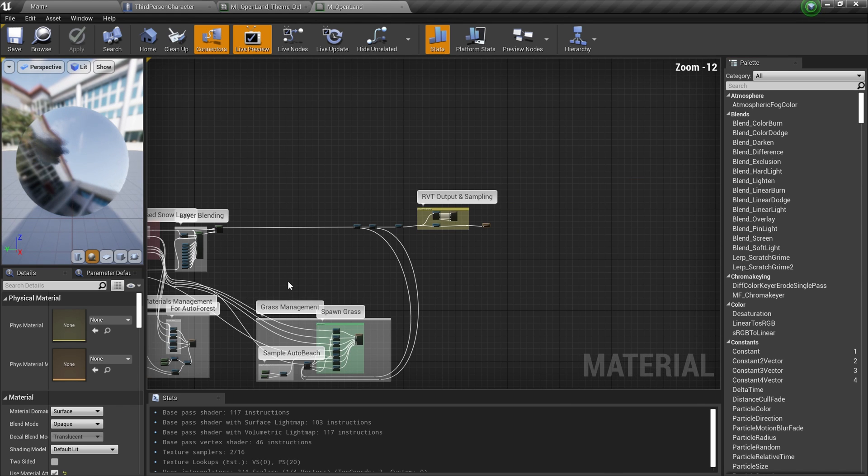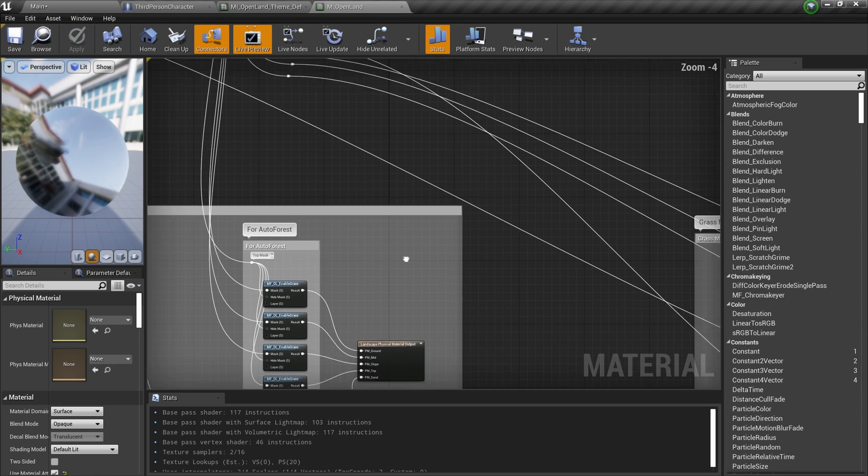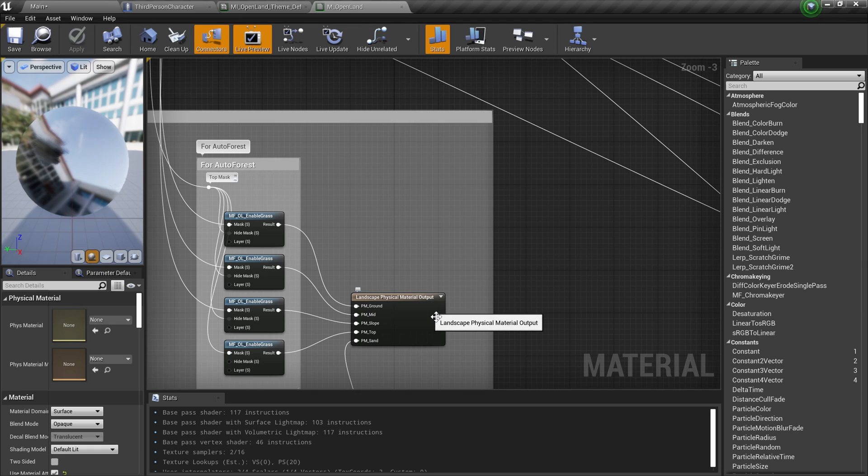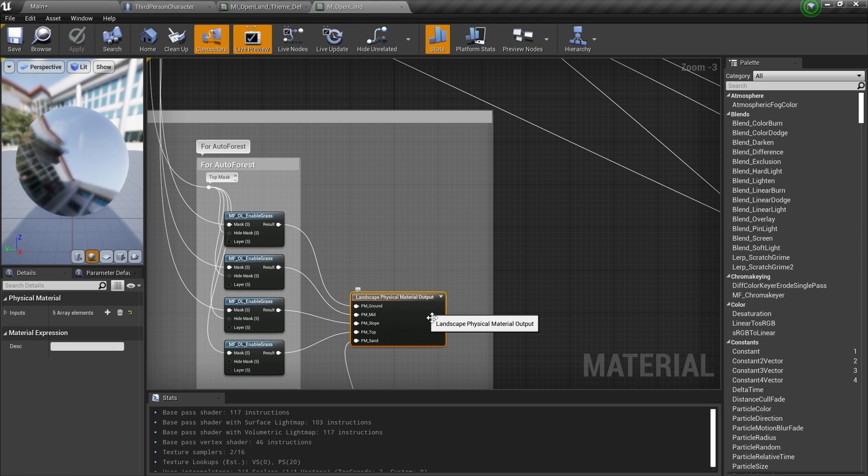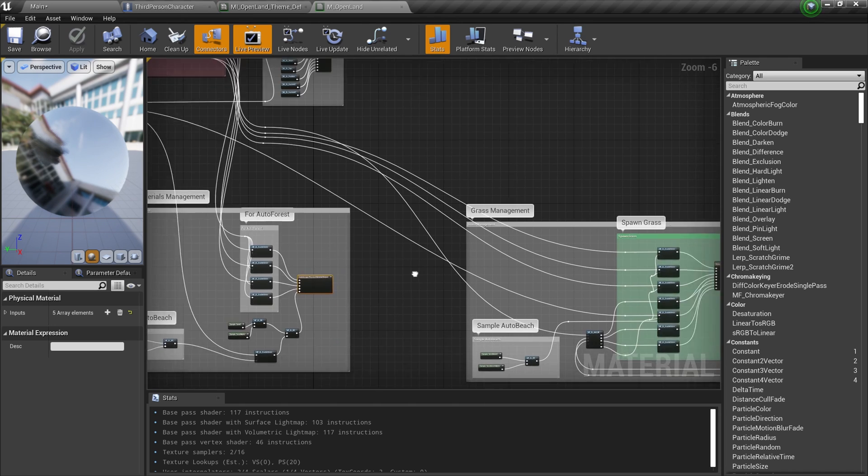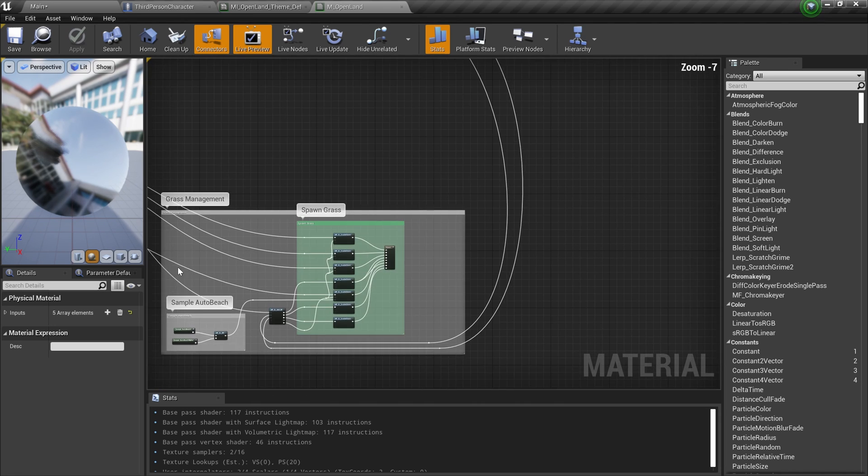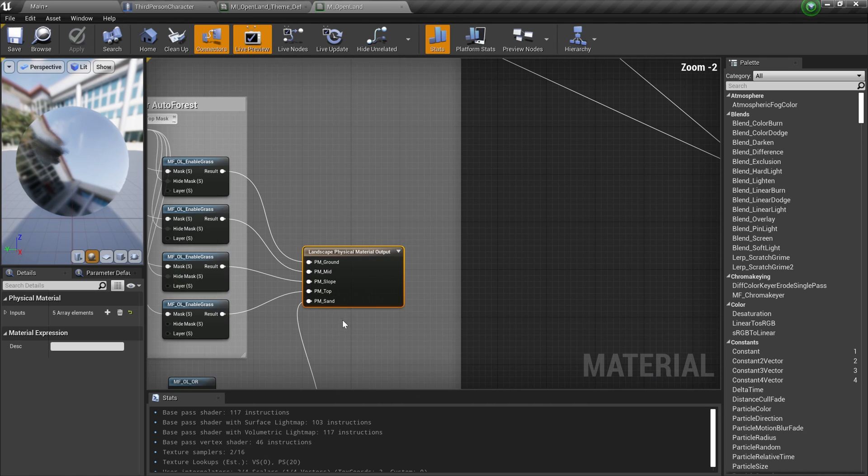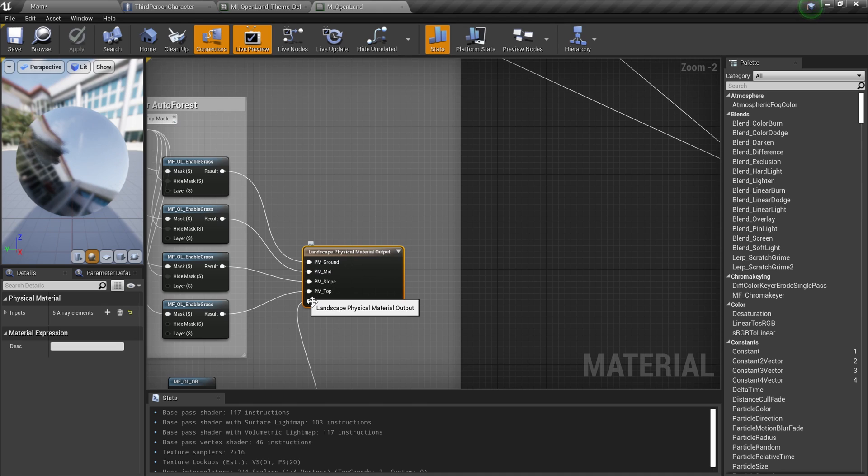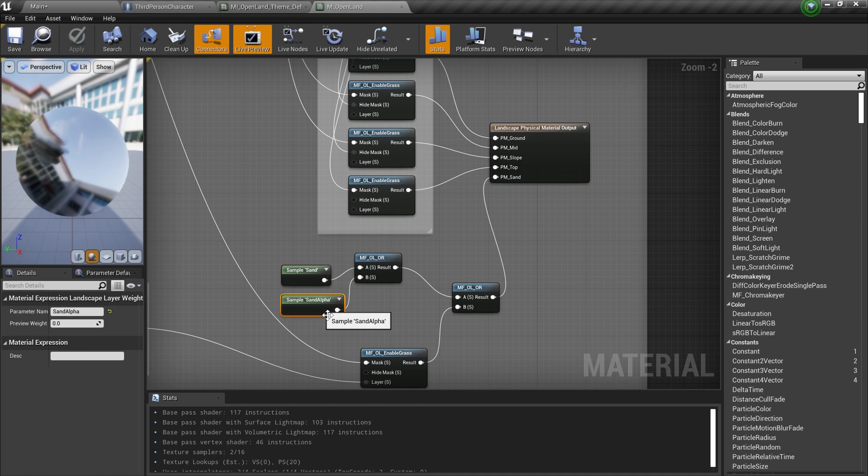Here we have a section called Physical Material Management. And here we have a node called Landscape Physical Material Out. This is a node added in 4.26, so basically it's very similar to the grass output node but for physical materials. So you can actually assign a physical material based on a mask that you can create on the landscape.